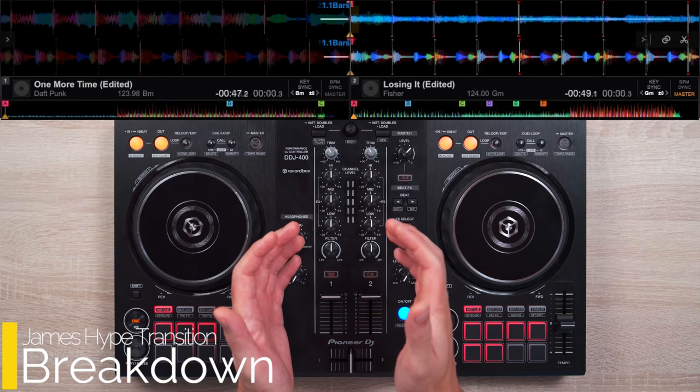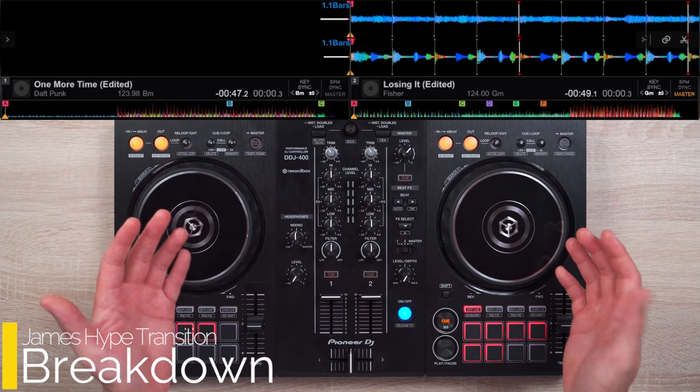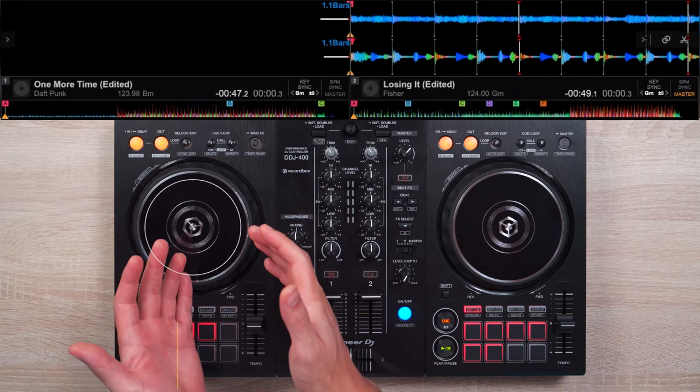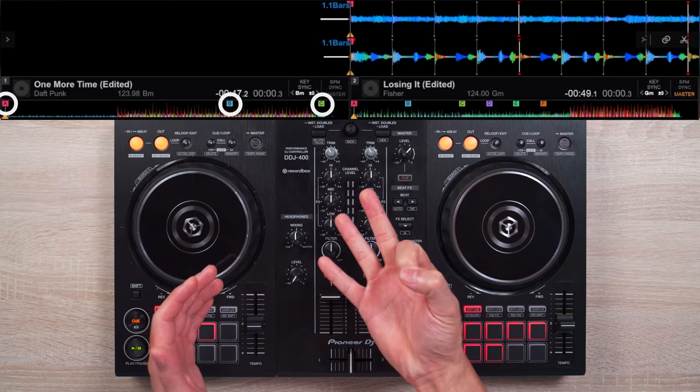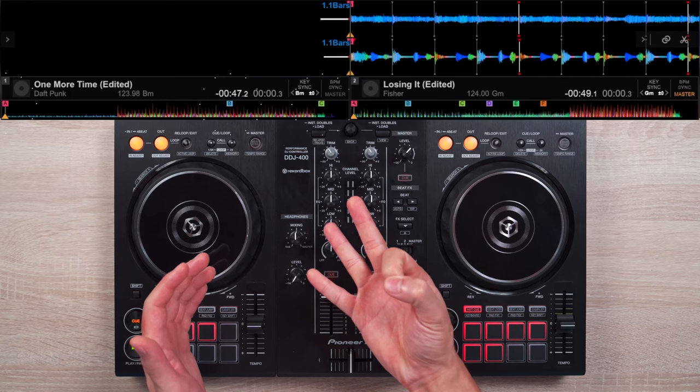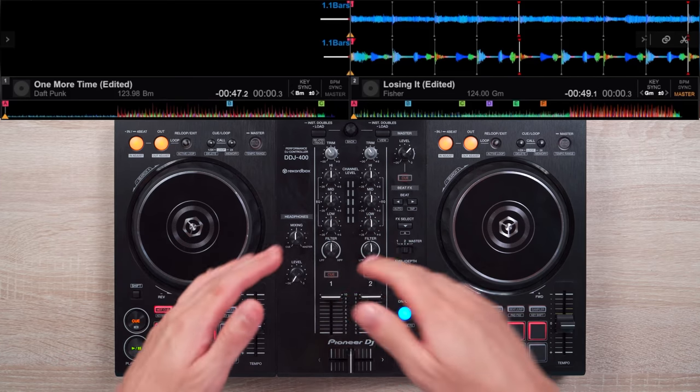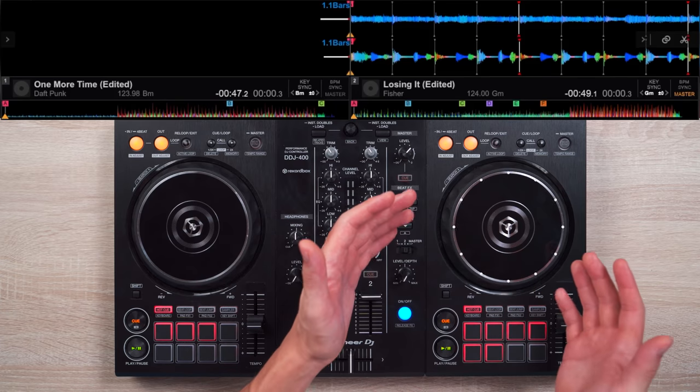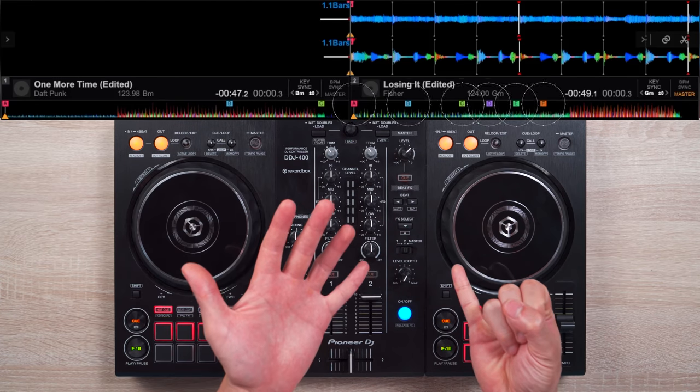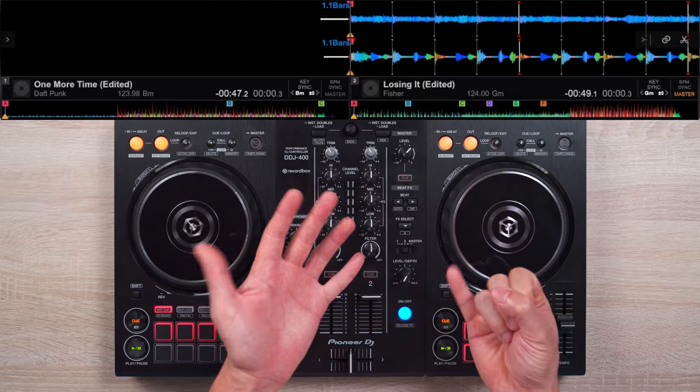Let's first break down the songs we're going to use. On the left we have One More Time by Daft Punk with three cue points to serve as visual guides for this tutorial. On the right we have Losing It by Fischer with six cue points that'll also serve as visual guides for this routine.